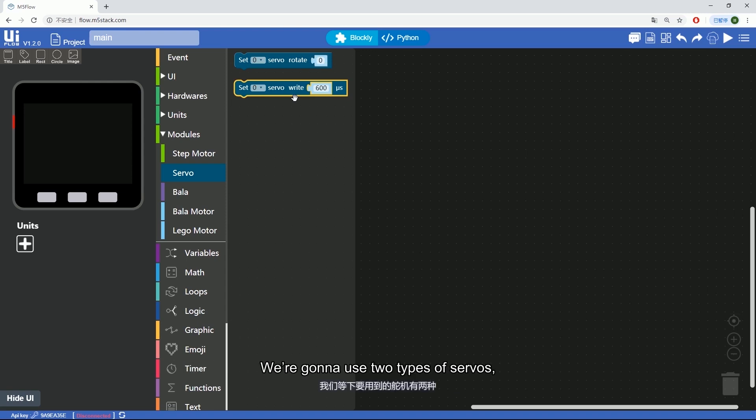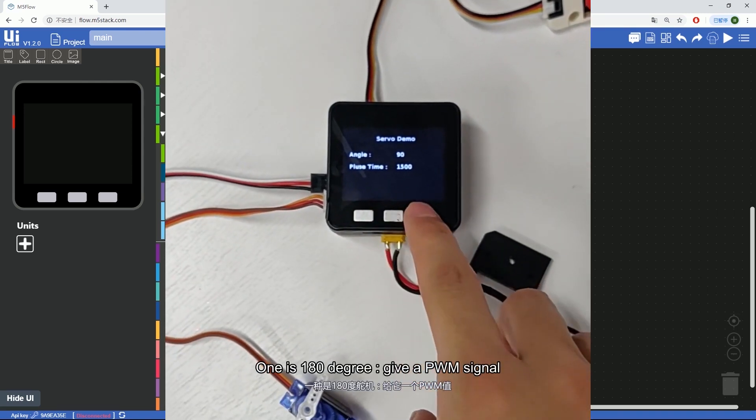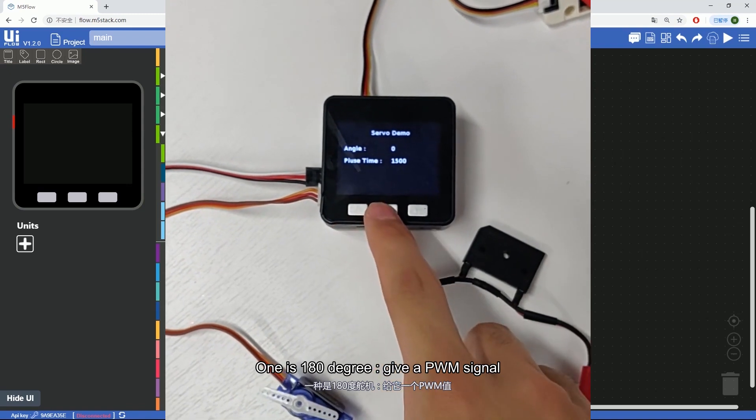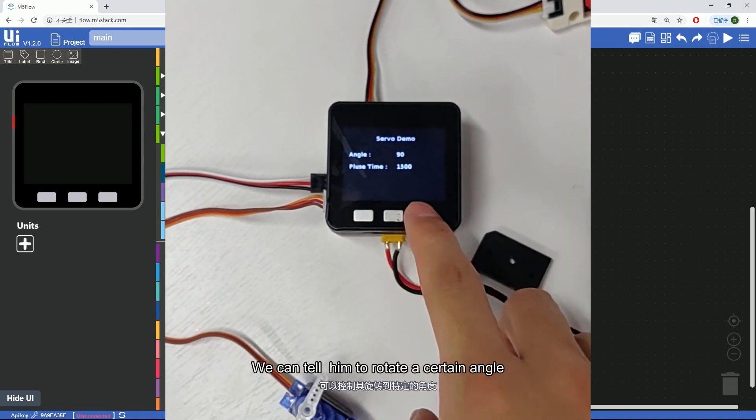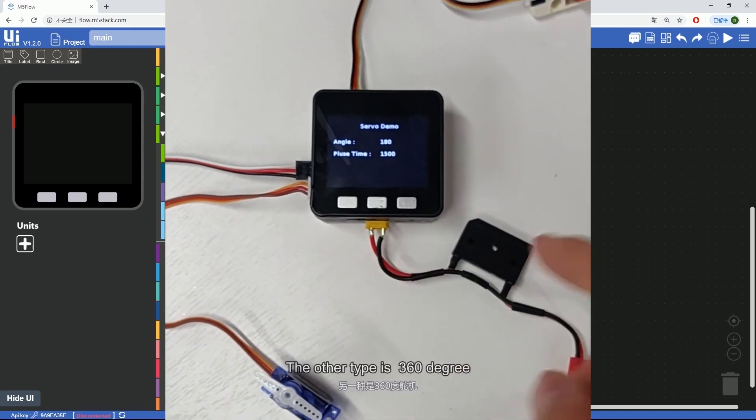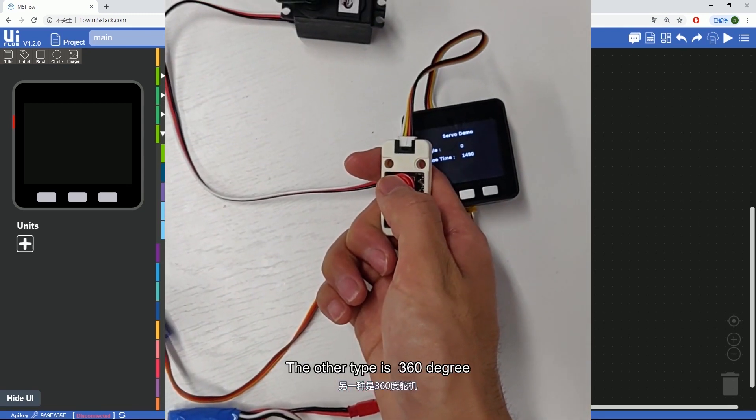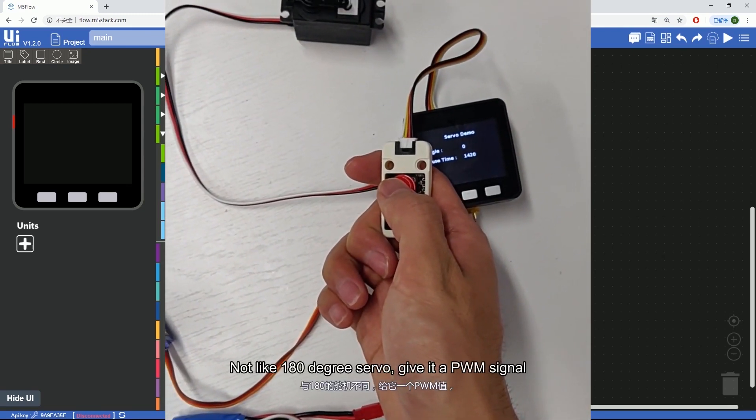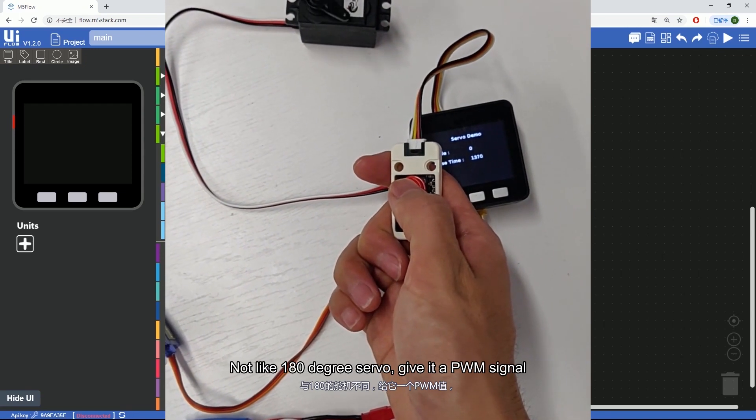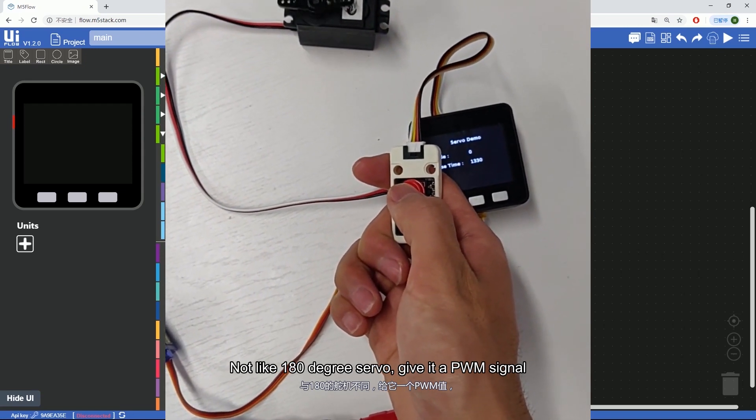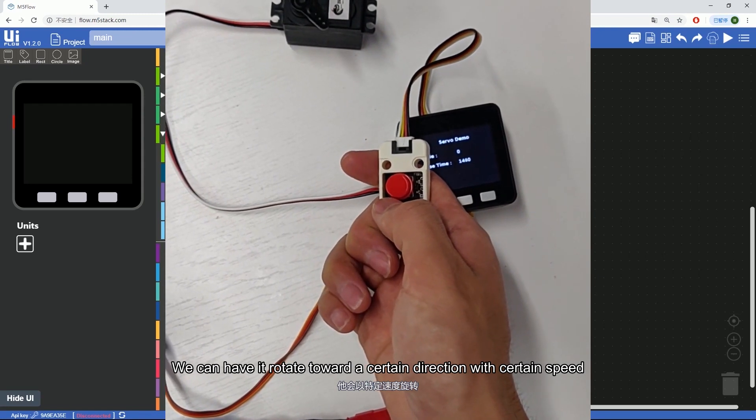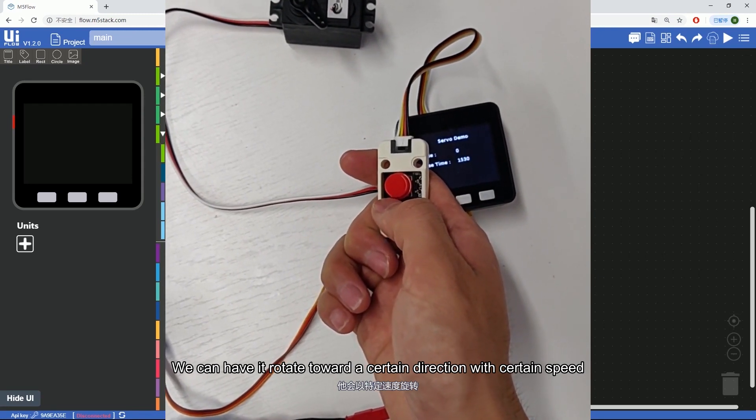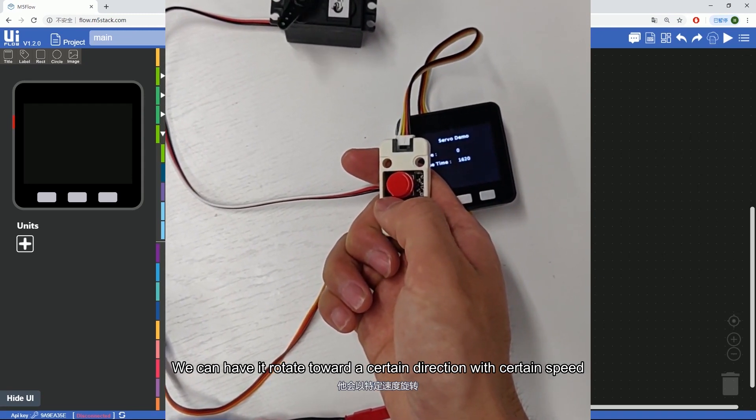We're going to use two types of servos. One is 180 degree. By giving it a PWM signal we can tell it to rotate a certain angle. The other type is 360 degree. Unlike a 180 degree servo, give it a PWM signal we can have it rotate towards a certain direction, backwards or forwards with a certain speed.